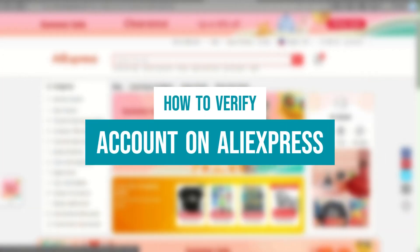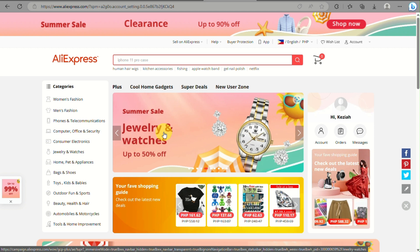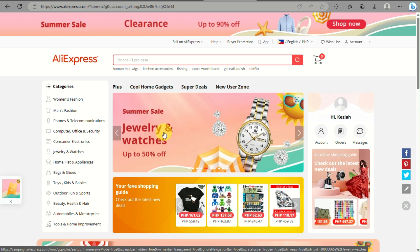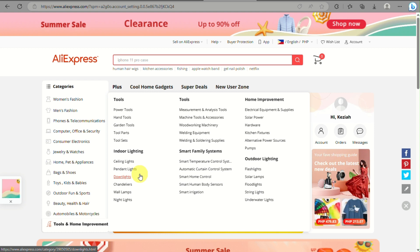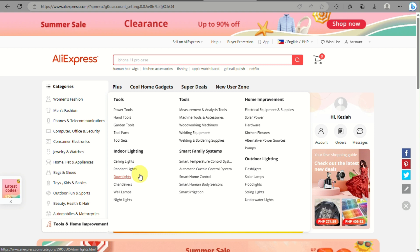How to verify account on AliExpress. Hi there, in this video we will learn how you will be able to verify your account here on AliExpress. The first thing you need to do is to sign in to your AliExpress account.